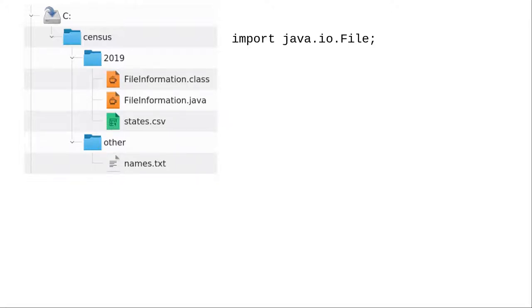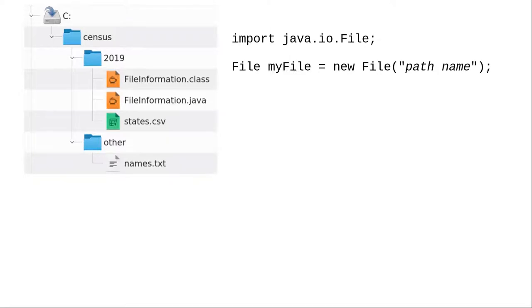The Java File object gives you access to information about the file. If you want the contents, there are other classes that you use to do that. To access that information about a file, create a new file object with the file name, or path name.